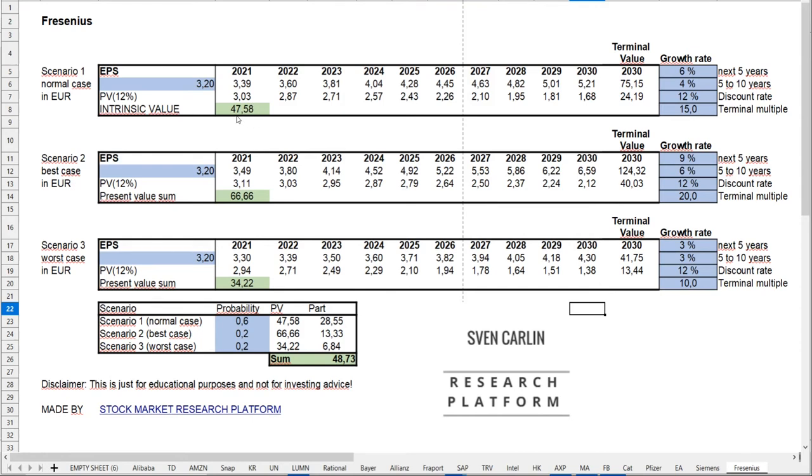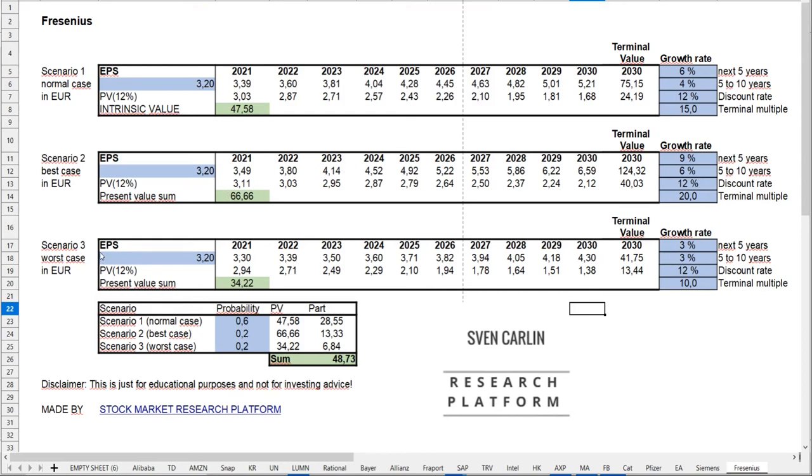For the best case scenario, the growth rates go to the upper limit of the targets, so I put 9% and 6% with a terminal multiple of 20, which is the higher range in the past. Then I come to an intrinsic value of 66 euros.